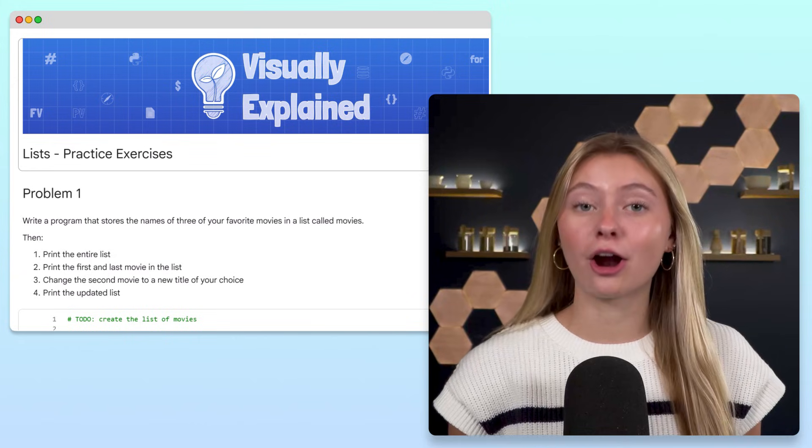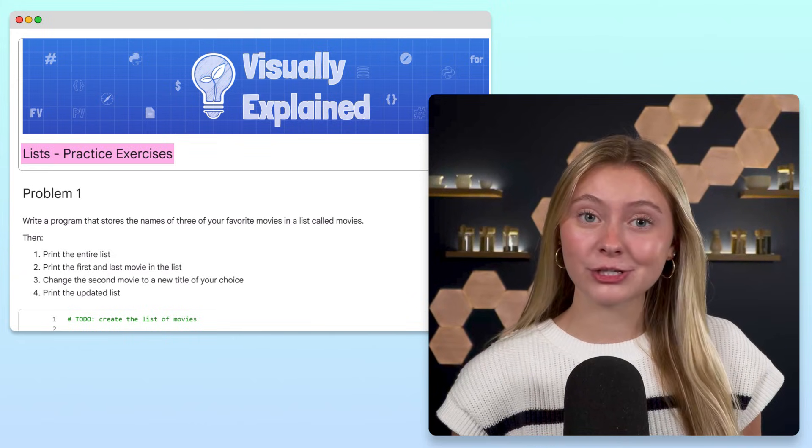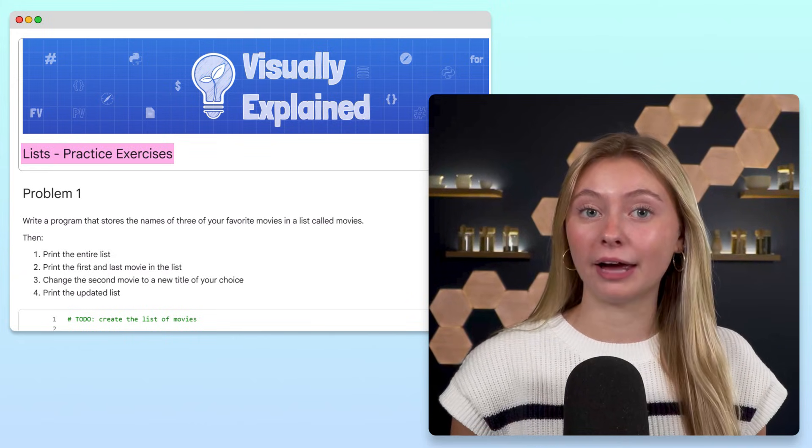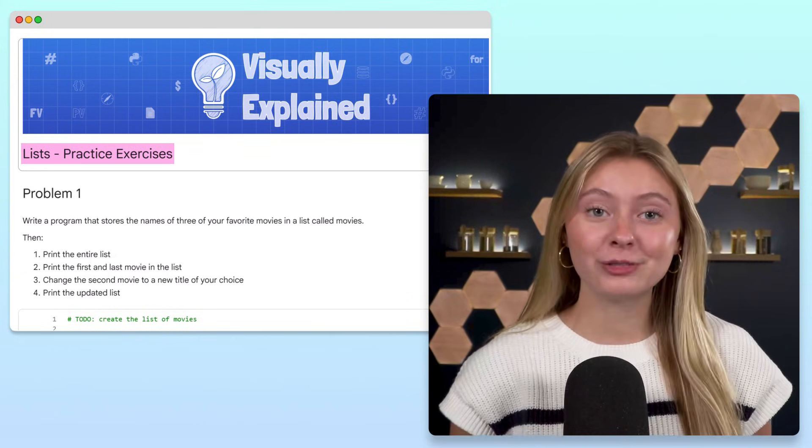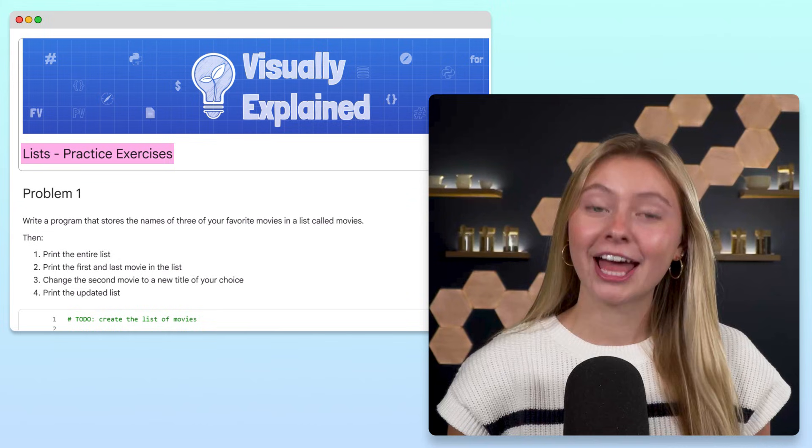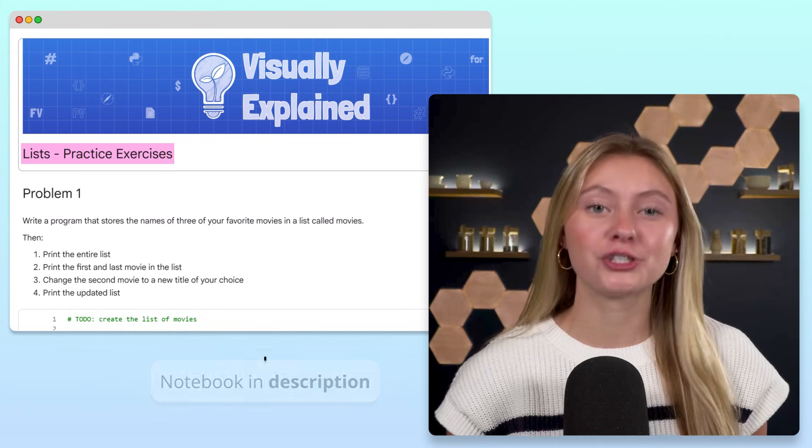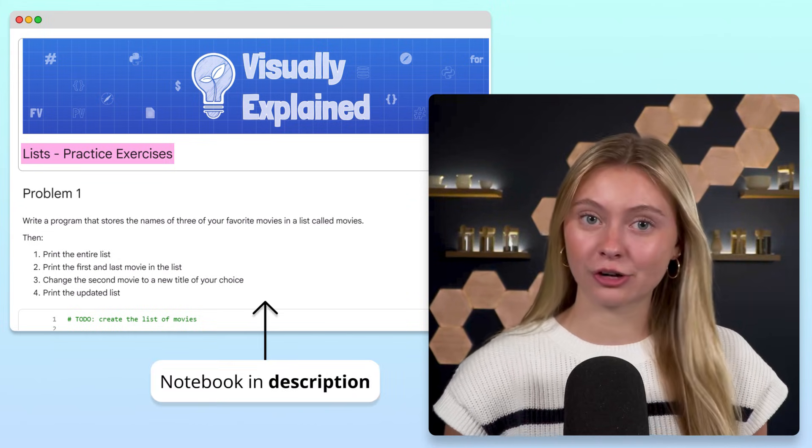Did you get a chance to try out our practice exercises from our Python lists video? If you did, great. If not, there's a notebook linked in the description.